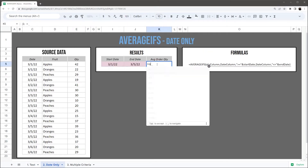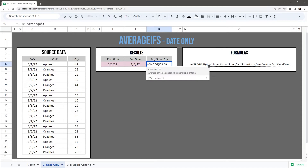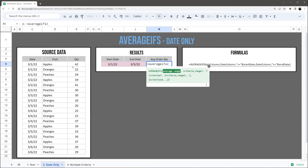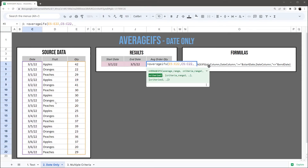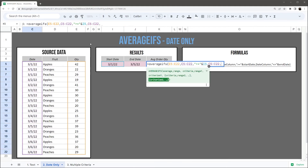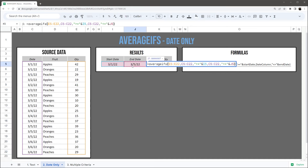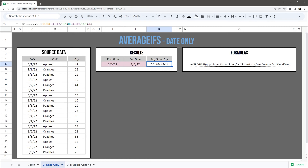Let's jump into the next one and do AVERAGEIFS based on a date. So again, quantity column — we're going to grab our date column and do greater than or equal to and our start date. Then we grab our date column again, and use double quotes with less than or equal to and an ampersand to tie in our end date. We can see our average between 3/1 and 3/5 is 27.